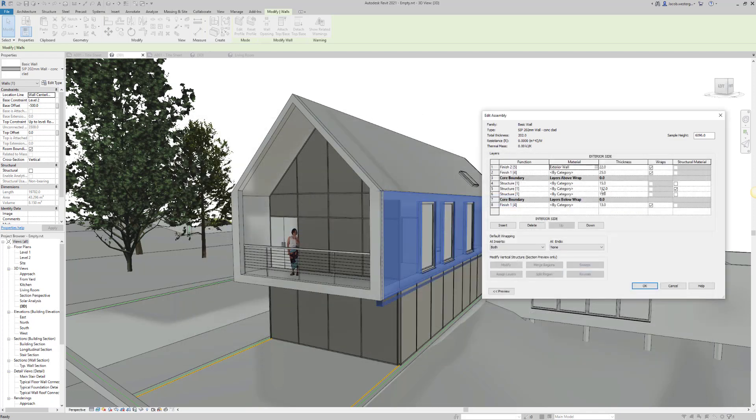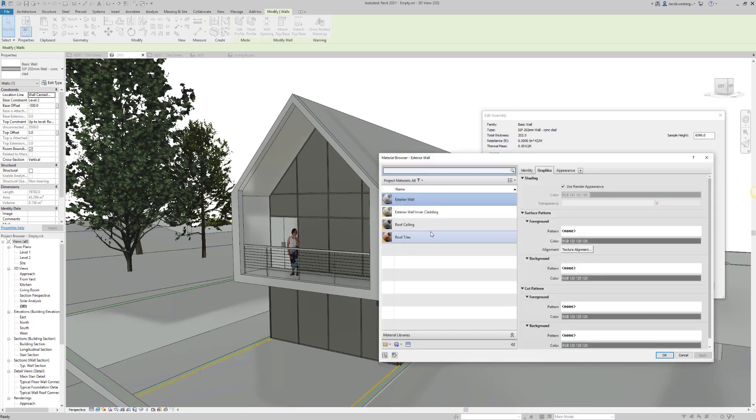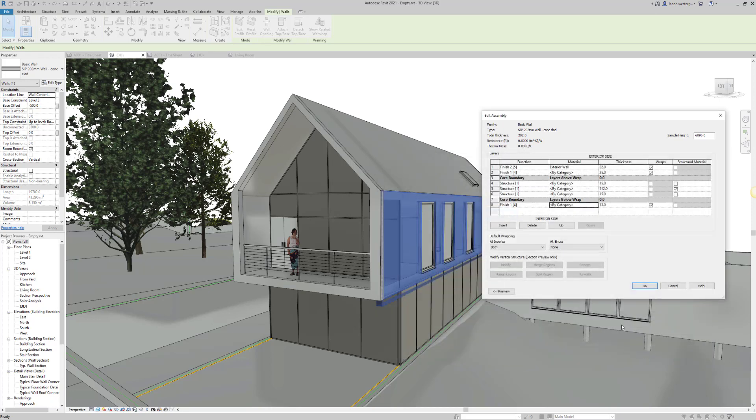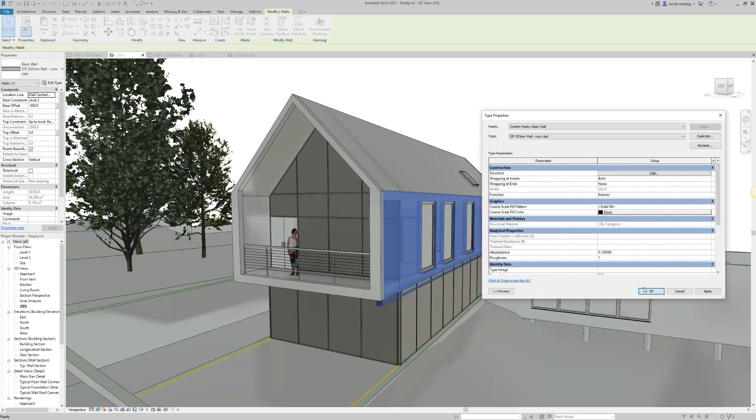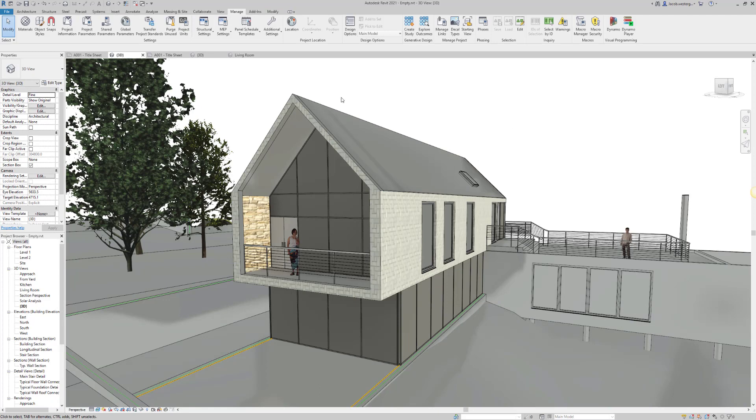Otherwise, you're going to end up with an obscured view of the material. Once I've assigned both the exterior and interior side of the wall, you'll see a change in the realistic view.